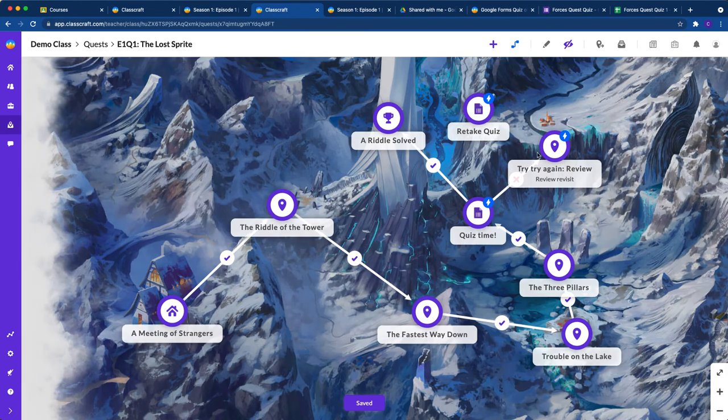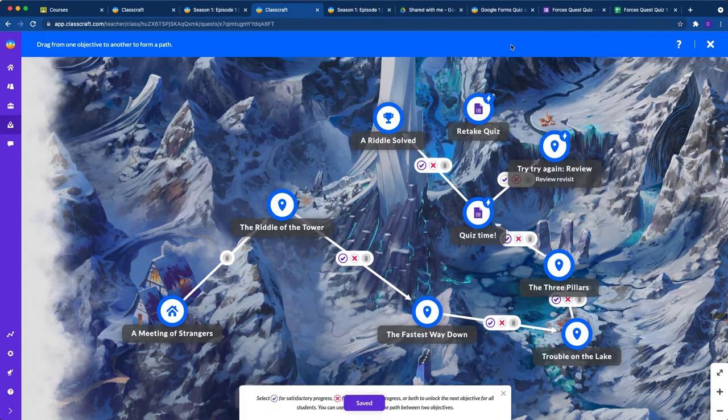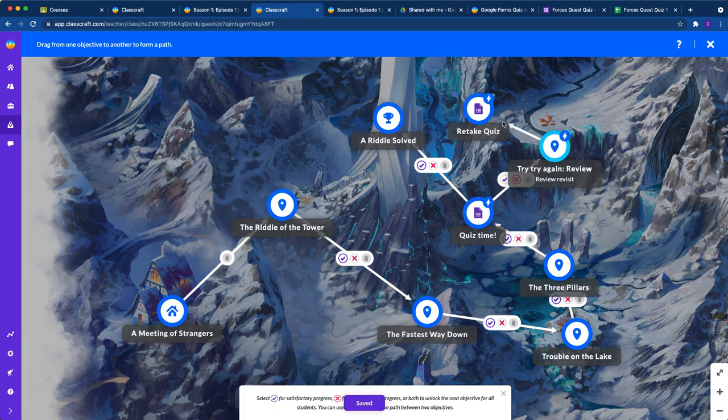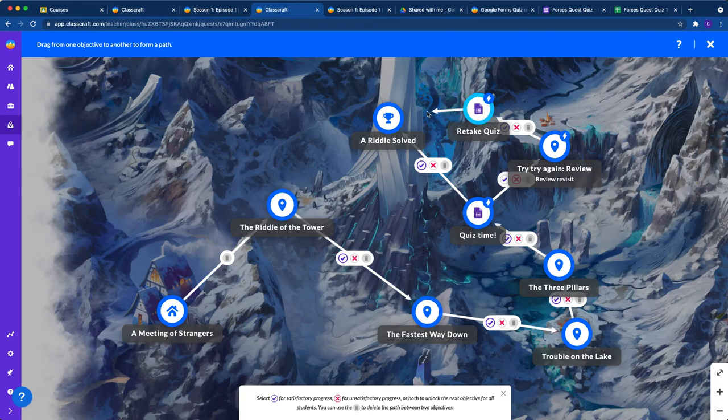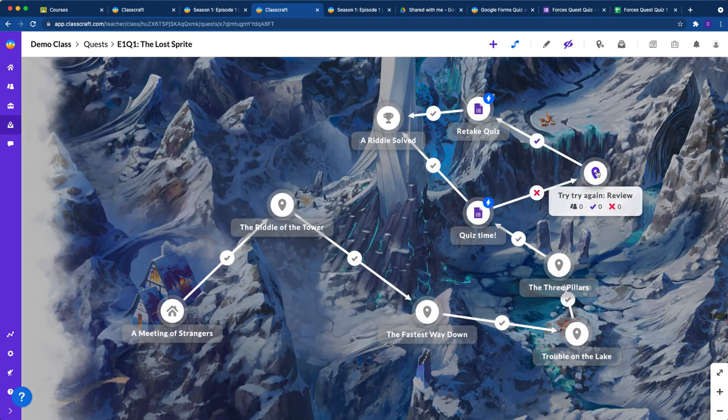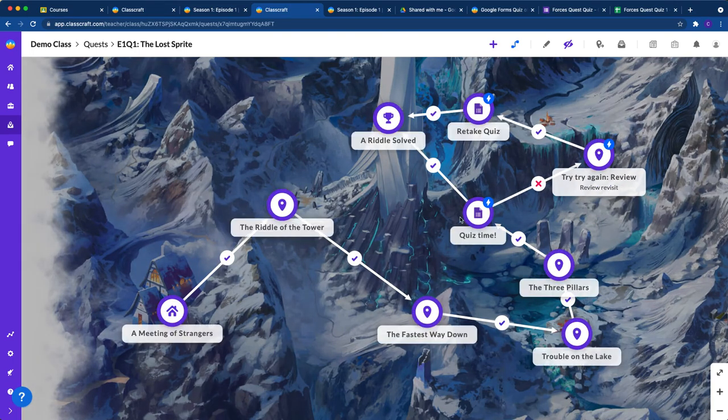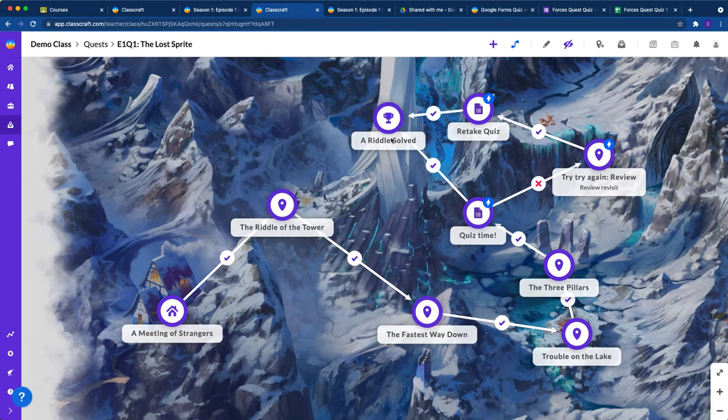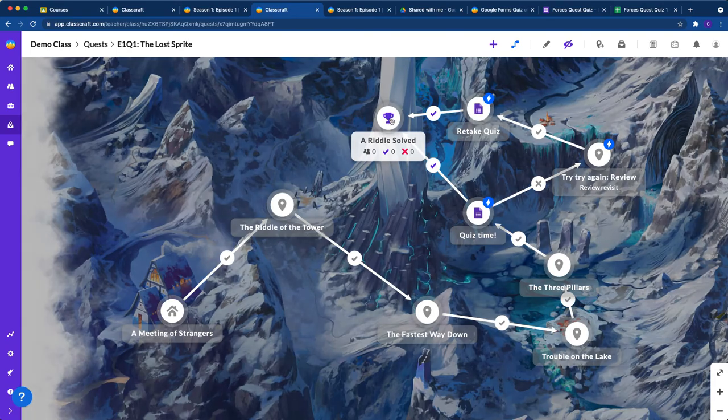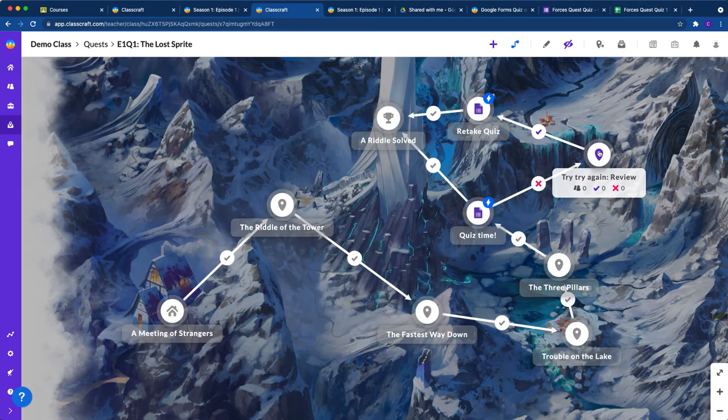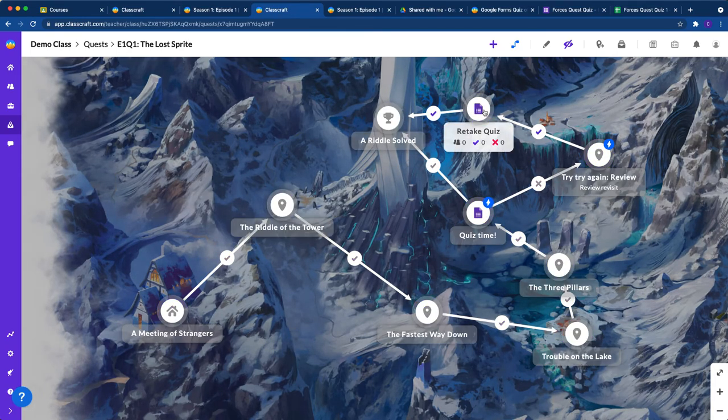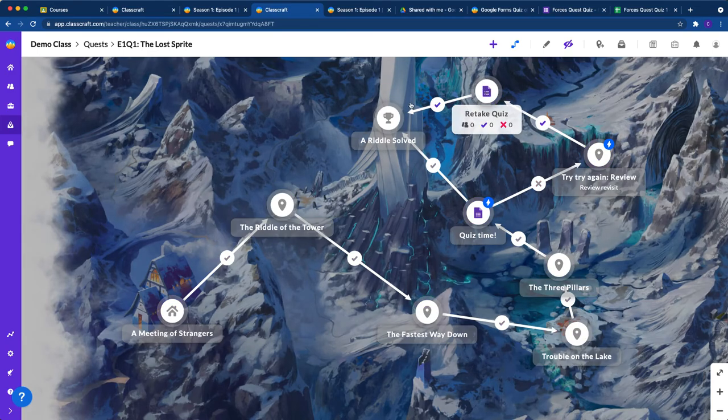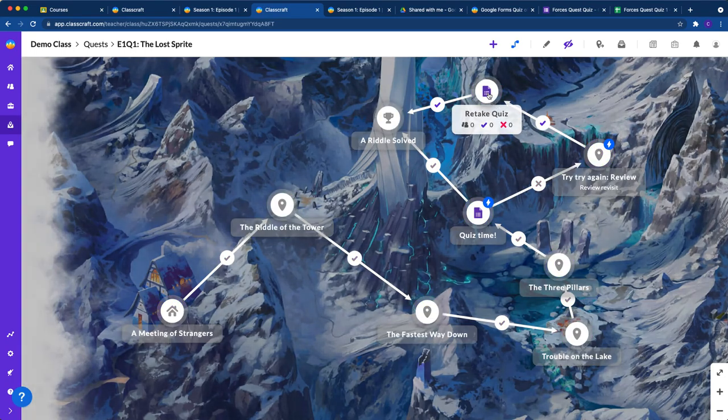Now we need to let them connect here. Click and drag, and then we want them to come to the end if they pass the quiz. Let's bring it to the end there. Now we have a situation where kids can take a quiz. They pass—they're done. They don't pass—they review and try a retake. If they pass, then they're done.